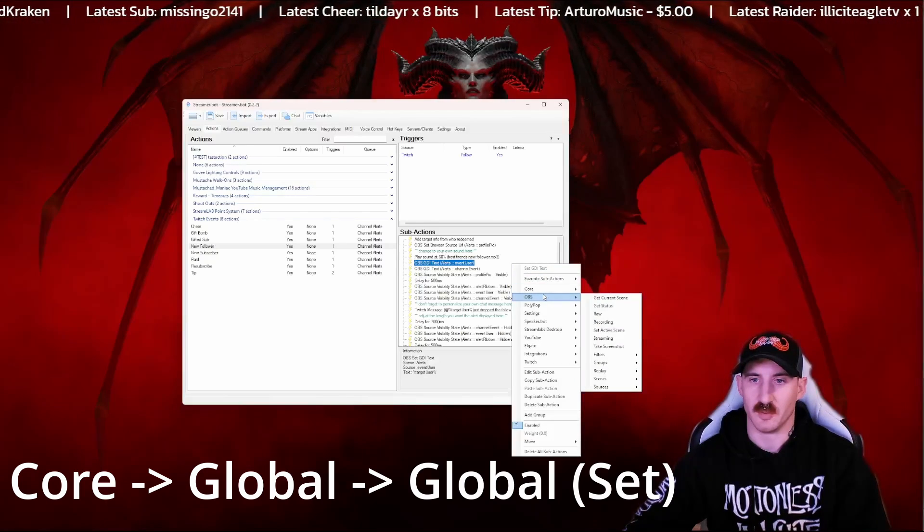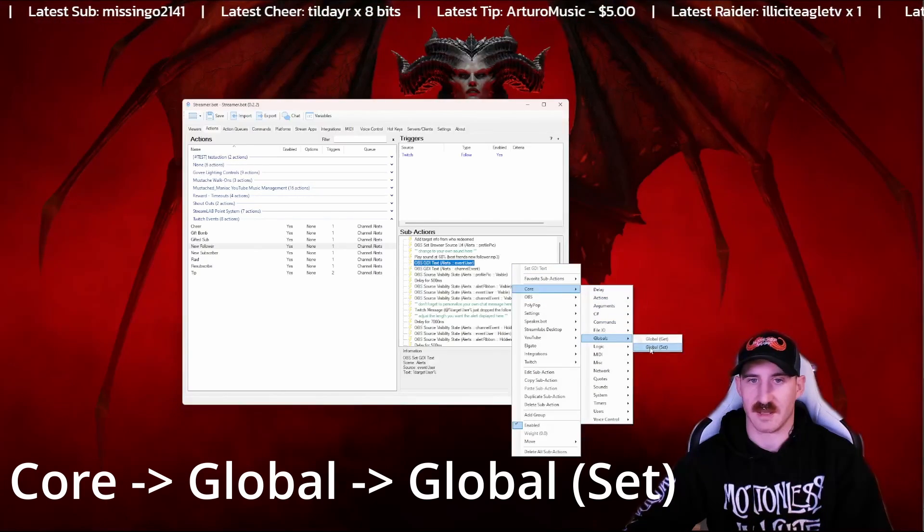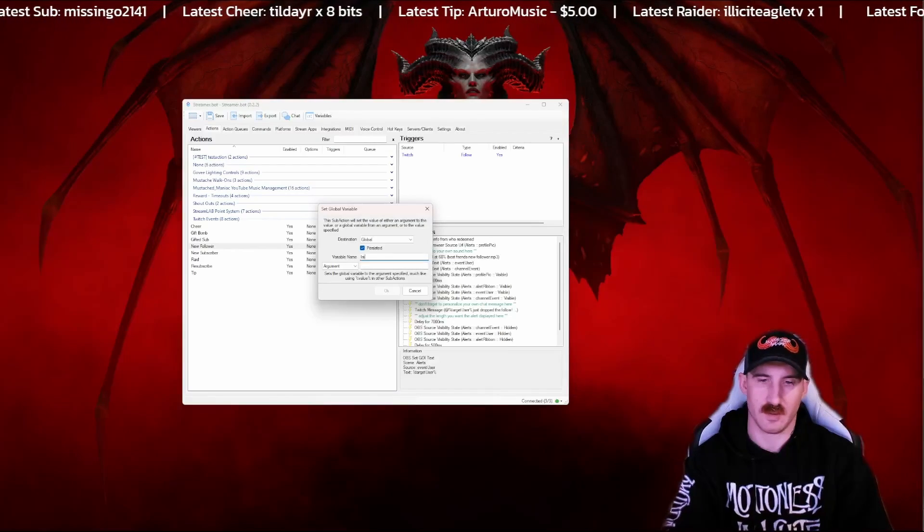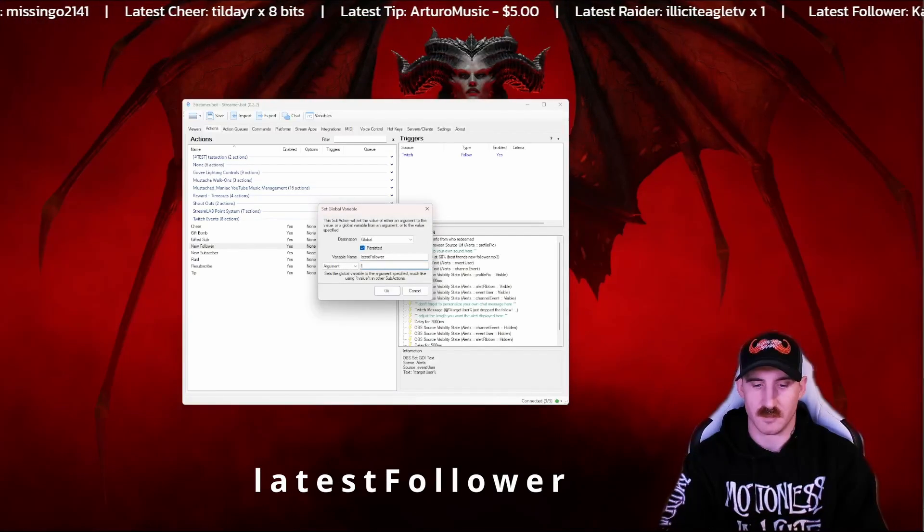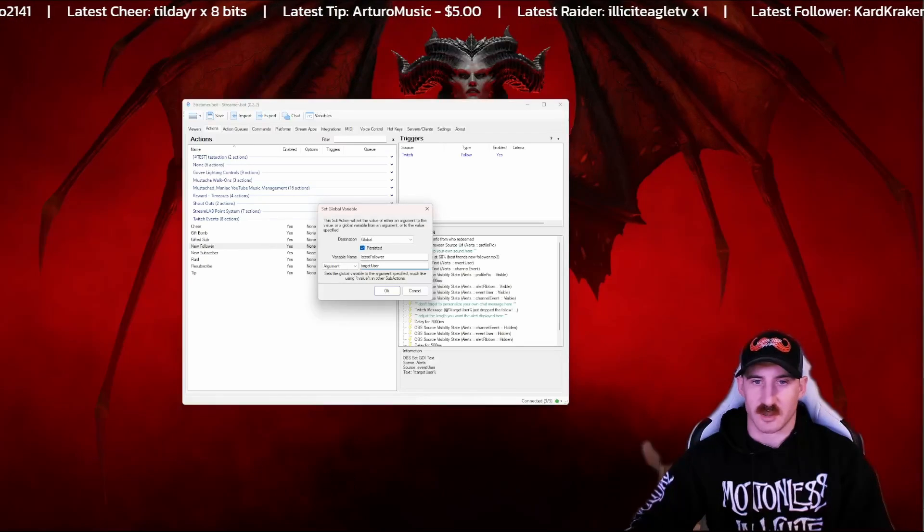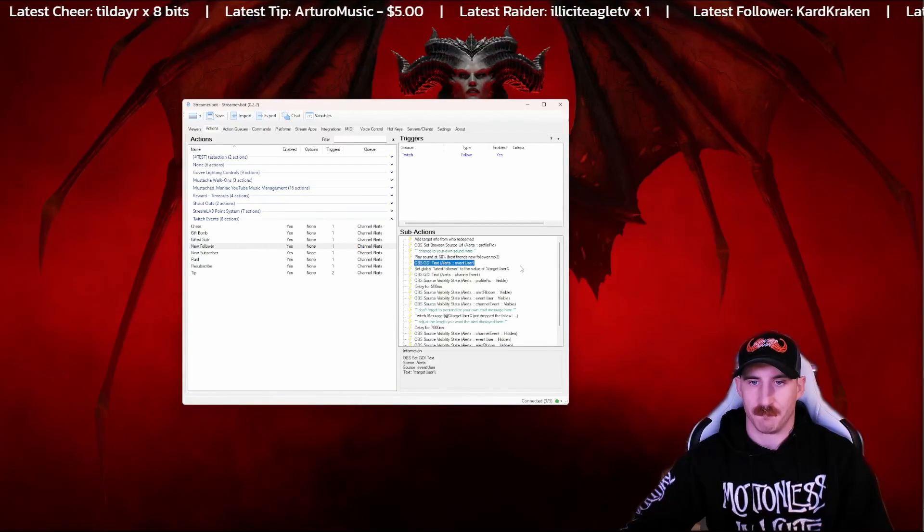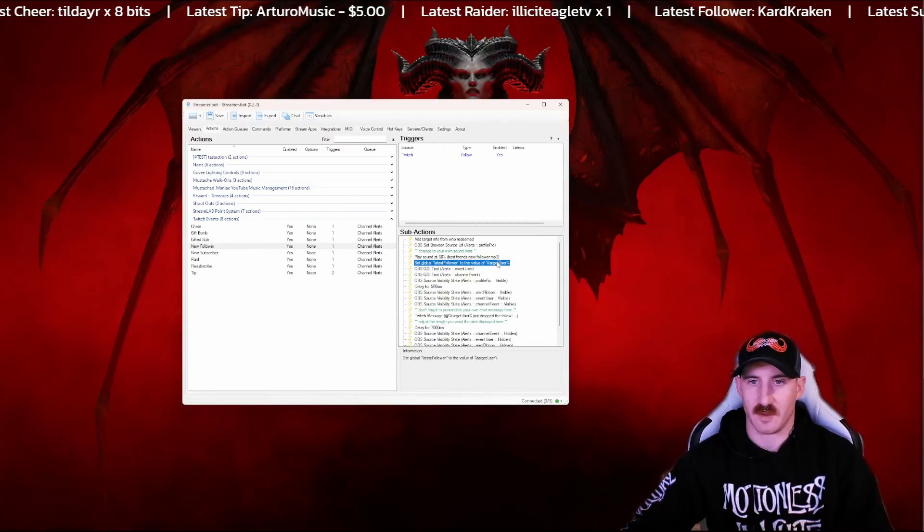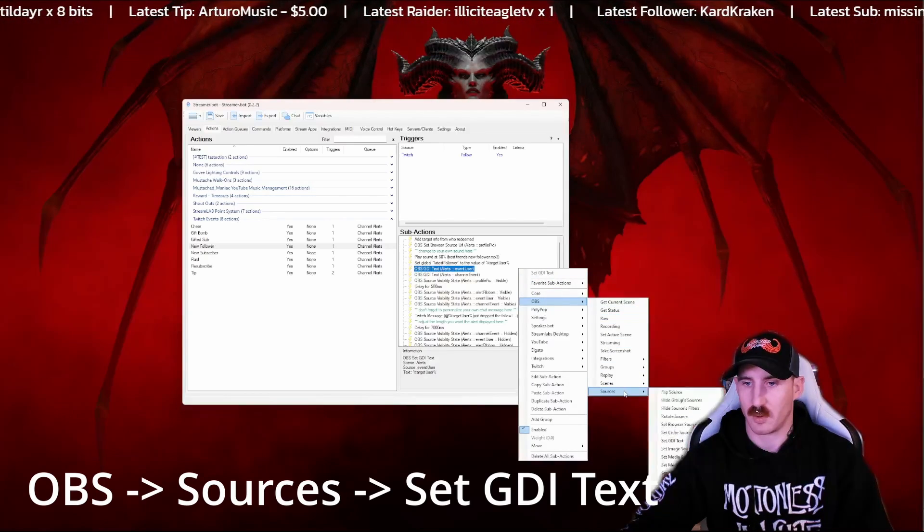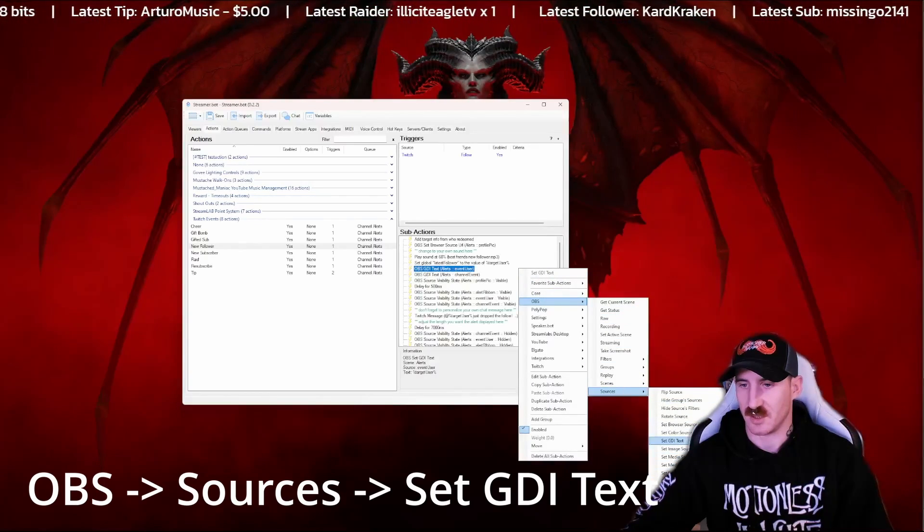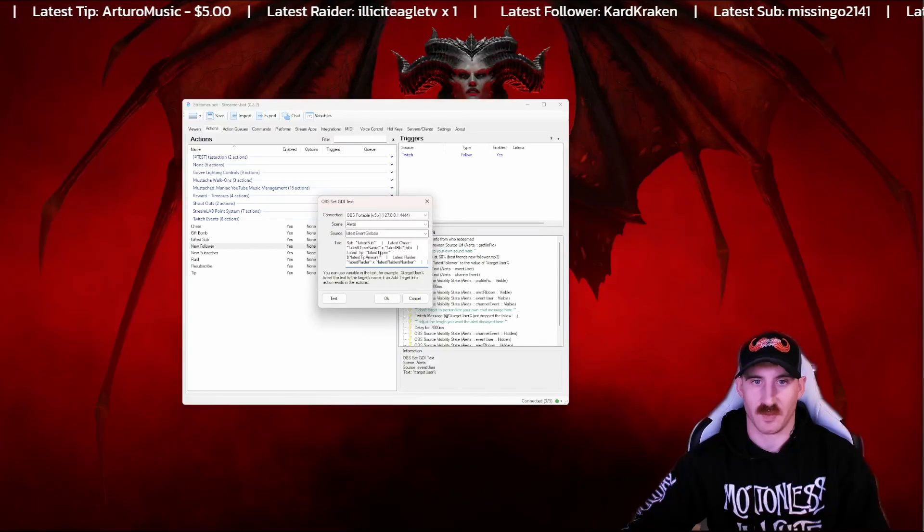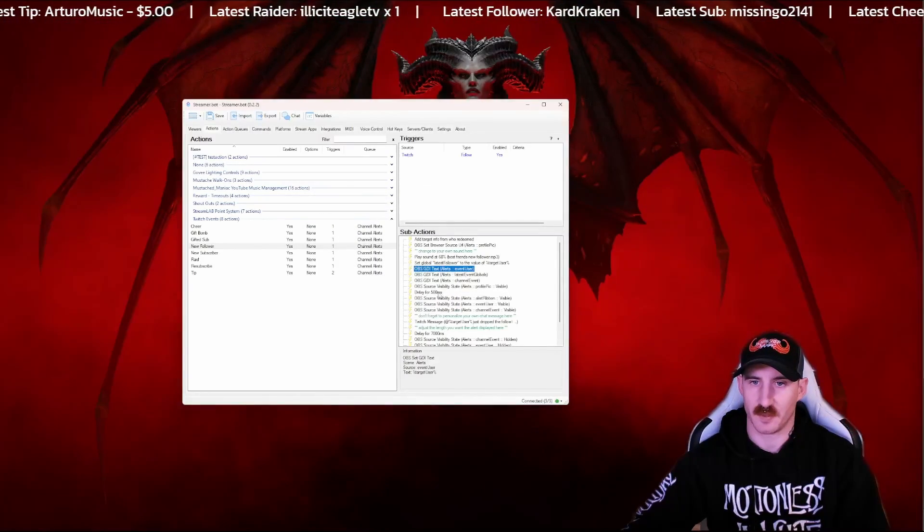And we're going to go down to our new follower and do the same thing here. Going into core, globals, and set. I'm going to call this one, you guessed it, latest follower with an argument of target user and press OK. Move that up just a tad. Let's go to core, I'm sorry, OBS sources and set GDI text. And same thing, we're going to copy this in. Press OK.